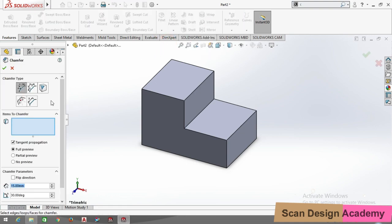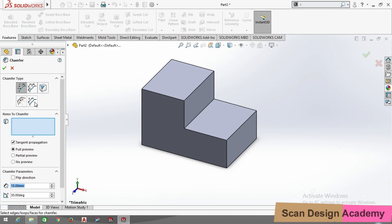In chamfer there are five types: the first is Angle Distance, the second is Distance Distance, the third is Vertex, the fourth is Offset Face, and the last one is Face Face.